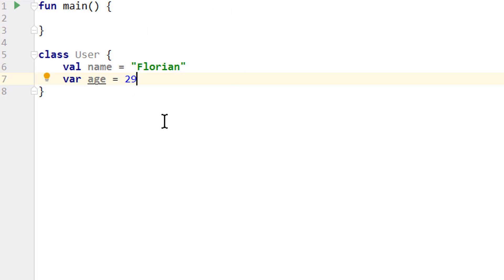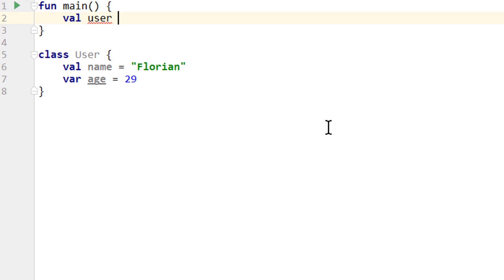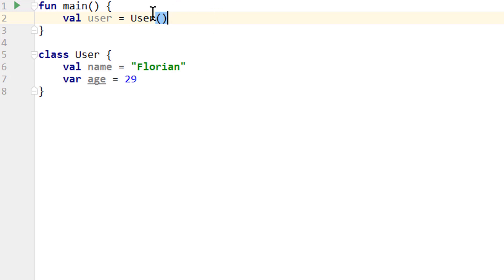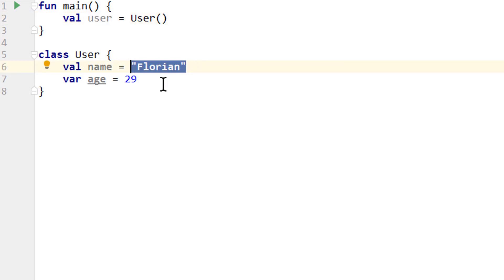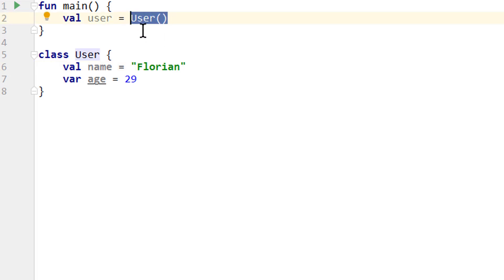But before we talk about this code in more detail, let's see how we can create the user object from it. So we go into the main function and write 'val user'. The variable name doesn't have to be the same as the class name, but it makes sense in this case. Then equals, and we write 'User' with a capital U, because this is our class name, and an empty pair of parentheses. And we have now created an object of the user class and stored it in this variable. For strings and primitive types we have literals, but our own objects we create like this — it looks like a function call, but with the class name.